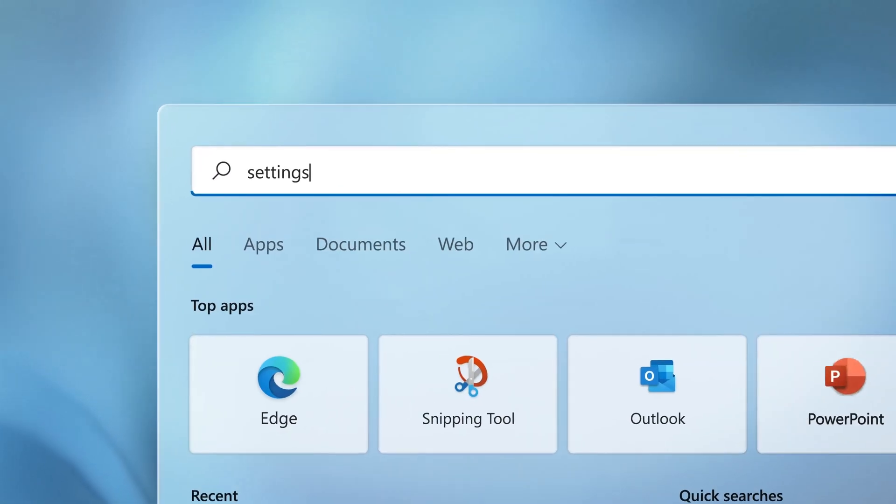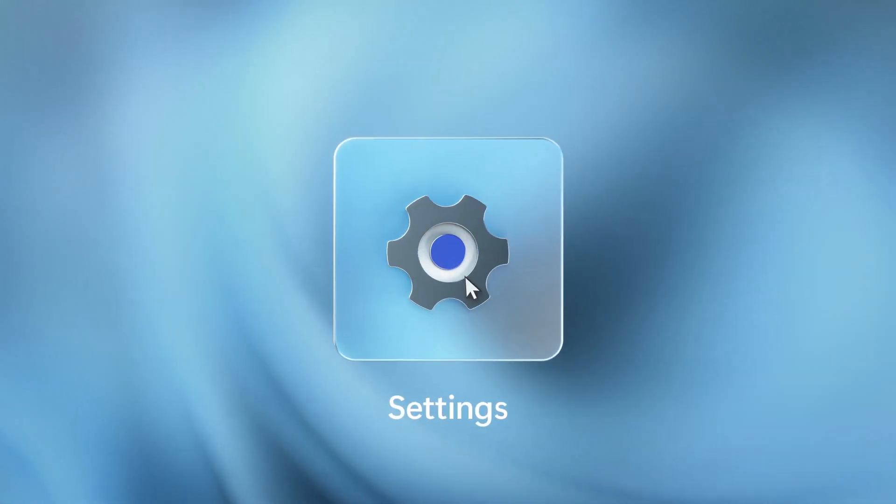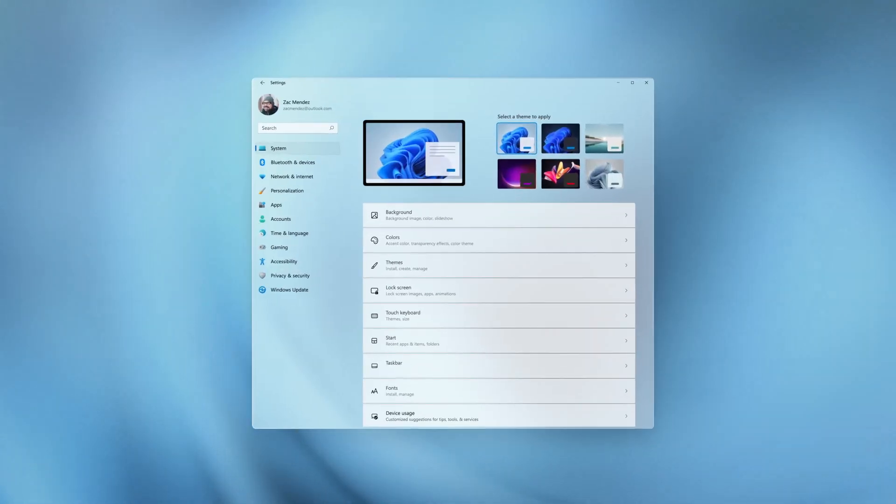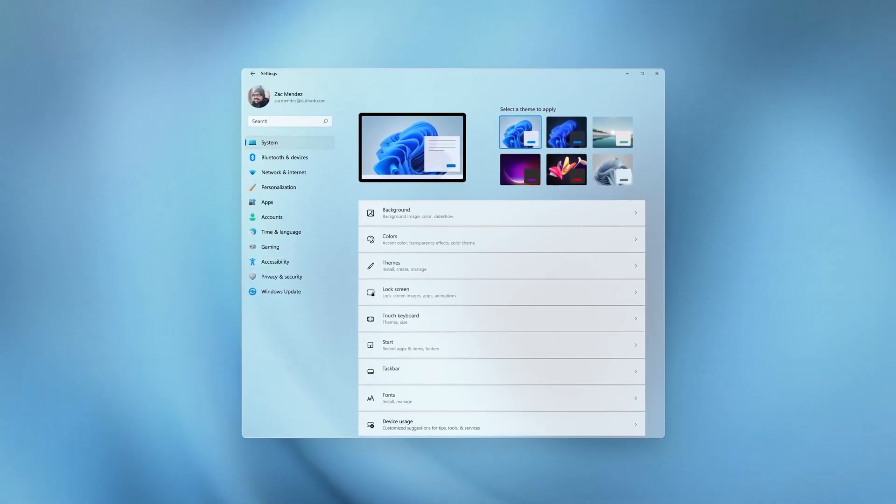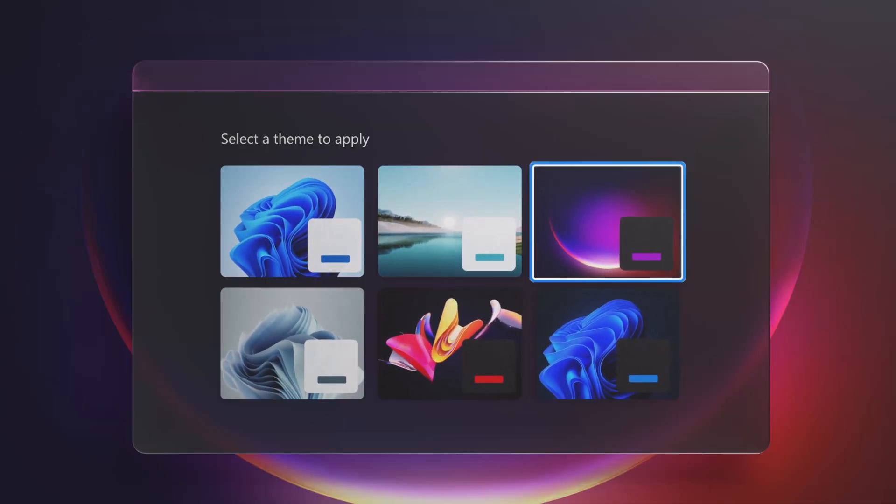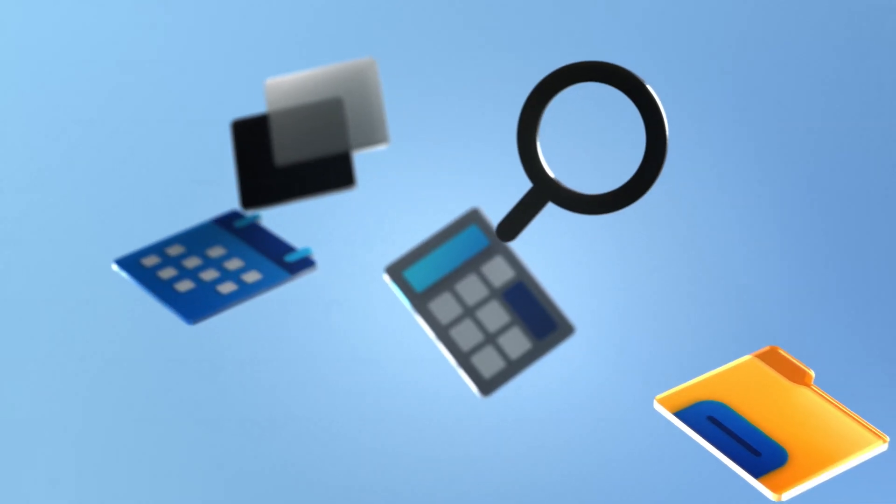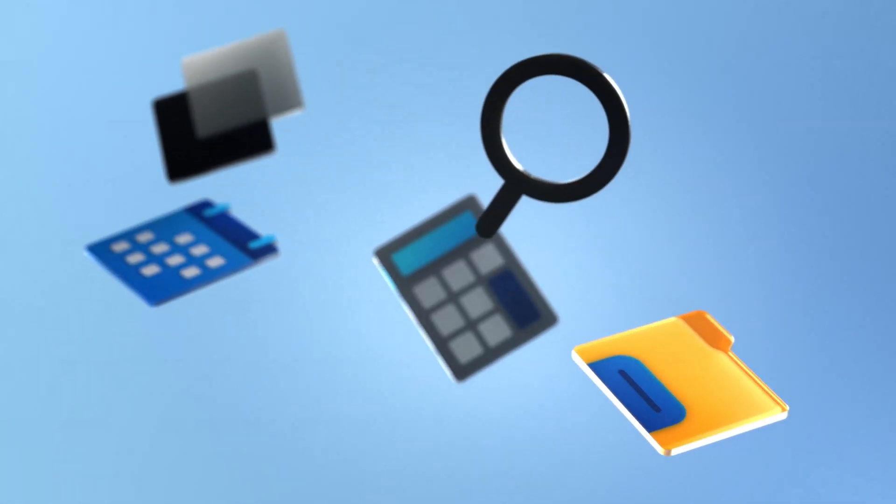It will be made available as a free upgrade for Windows 10 users who will be able to download and install it through Windows Update in a similar way to updates for Windows 10, providing that the computer meets Windows 11's minimum system requirements.